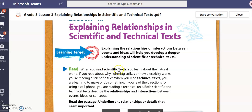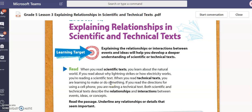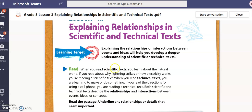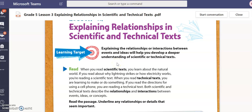If you look here, they give us some major vocabulary words in bold: scientific texts, technical texts, relationships, and interactions. I want you to underline in your booklet, or write down on a piece of paper, jot notes about what definition they give us for a scientific text — what will be inside a scientific text. I'll give you 10 seconds to underline or write that down.